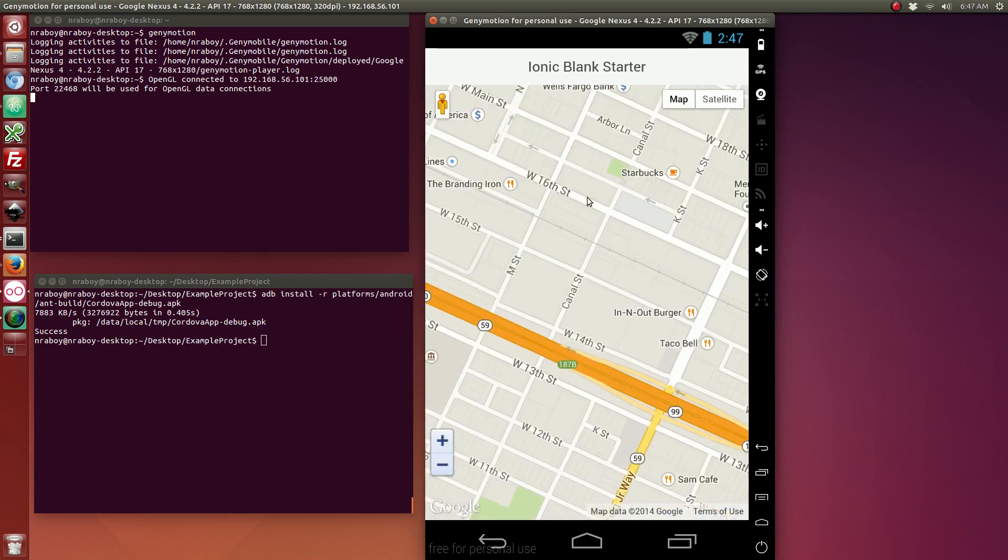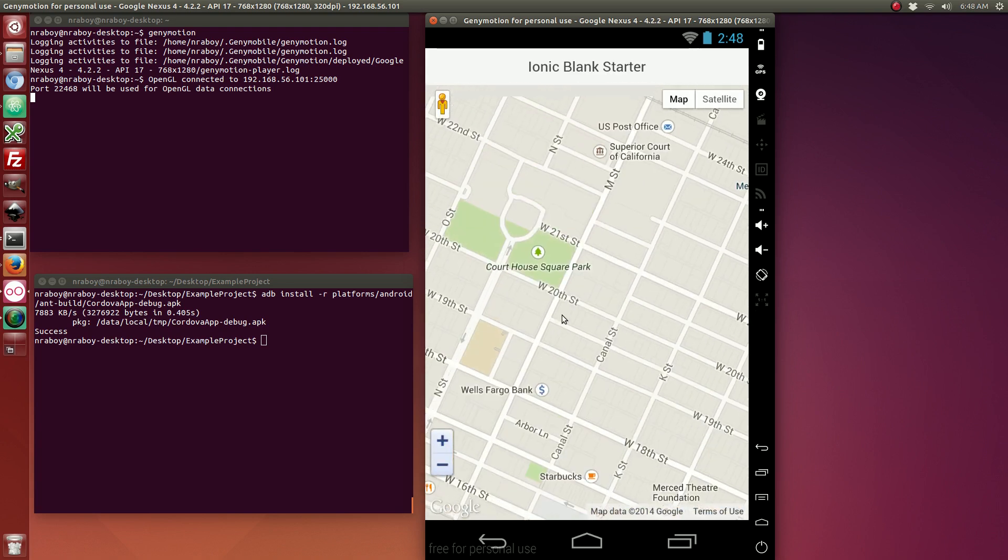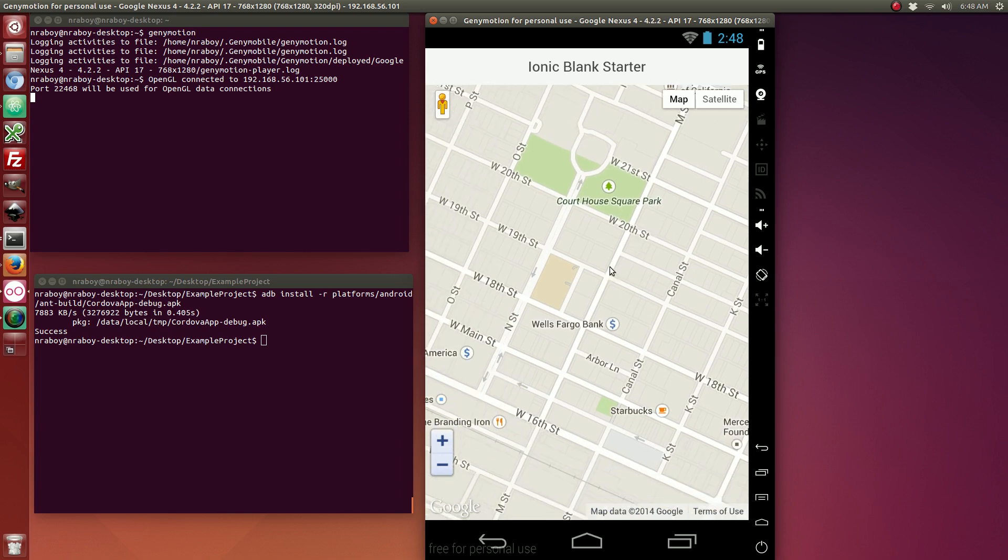And, as you can see we've got a Google map that we can drag around and do all the fun stuff that we wanted to do with it.